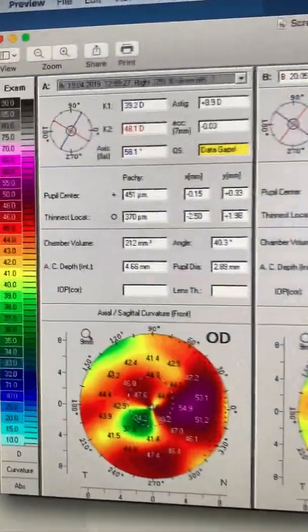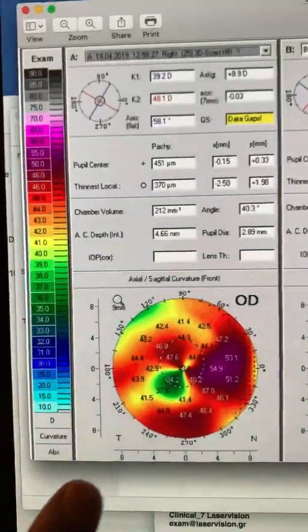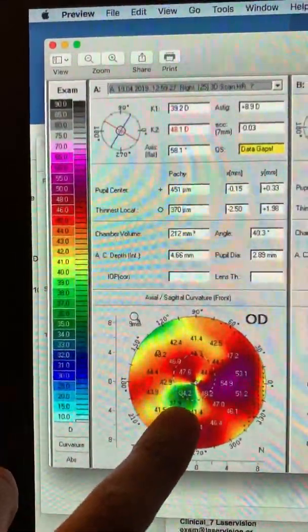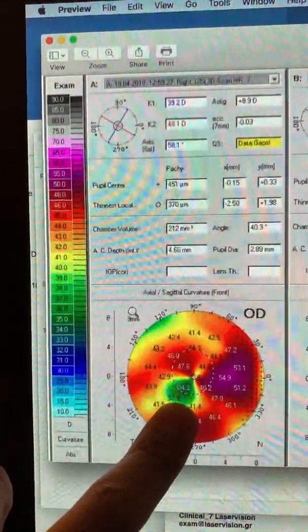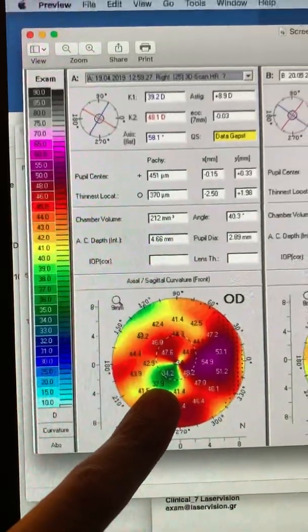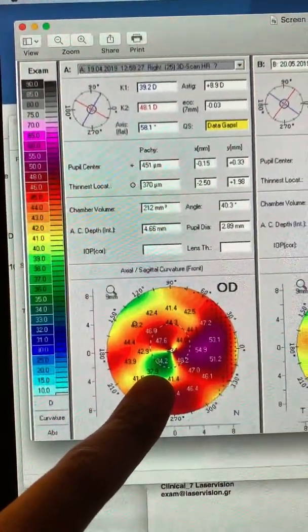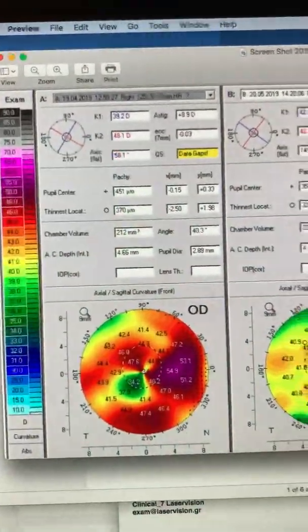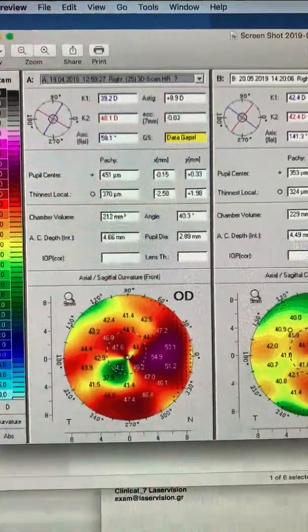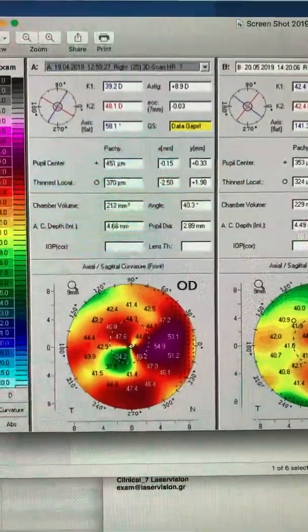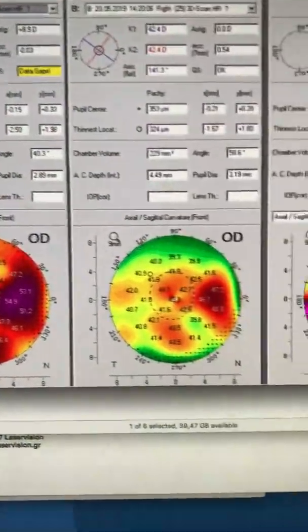These are the pentacam maps and you can see here the significant irregularity in the inferior temporal part of the cornea. We can see topographically significant irregular astigmatism, 8.9 diopters of astigmatism seen there.